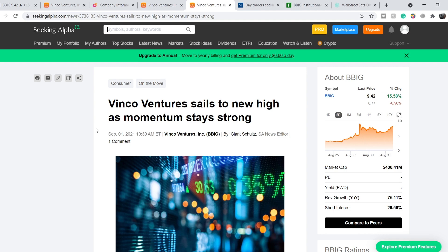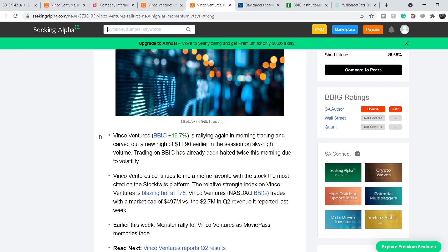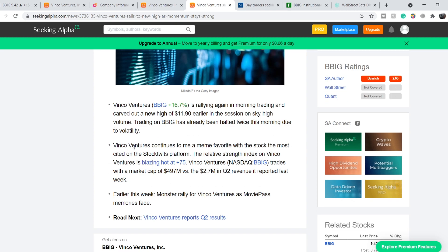On Seeking Alpha, an article published September 1st is titled 'Vinco Ventures Scales to New High as Momentum Stays Strong.' Key bullets: Vinco Ventures carved out a new high of $11.90 earlier in the session on sky-high volume; trading on BBIG was halted twice due to volatility. It continues to be a meme favorite — the most cited on the Stock Tweets platform. The RSI on Vinco Ventures is blazing hot at 75, with a market cap of $497 million versus $2.7 million in Q2 revenue.